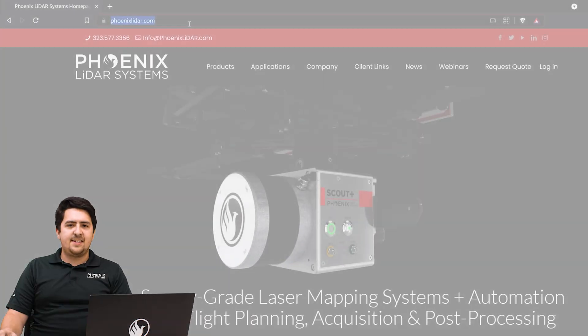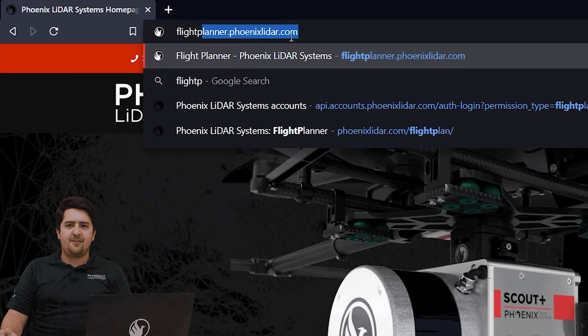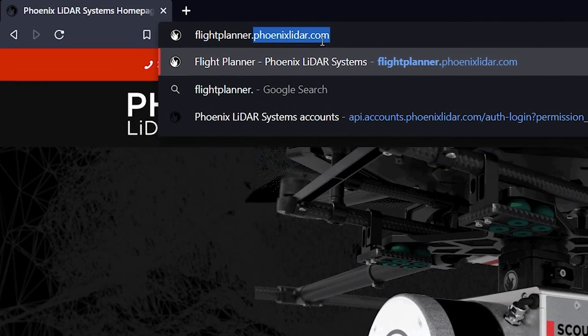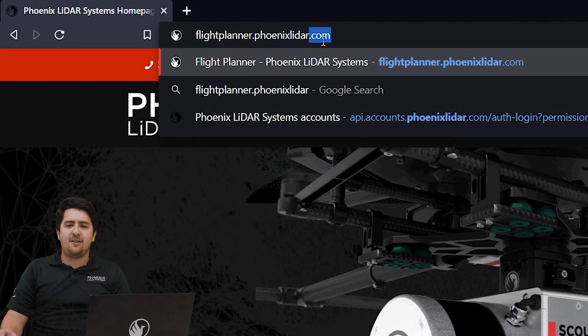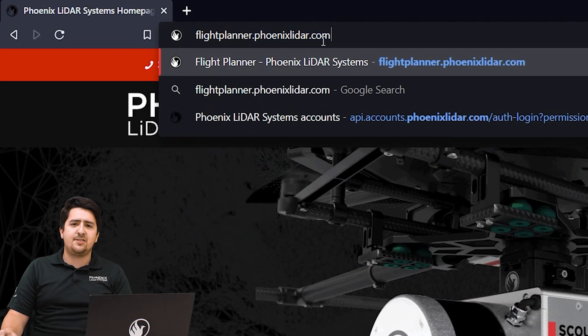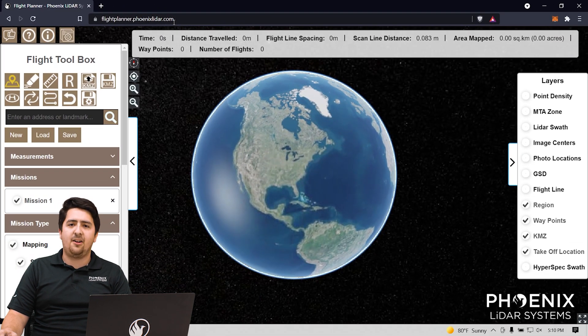Open up your favorite browser and navigate to flightplanner.phoenixlidar.com. If you're already signed in, it should just pop open and you can see the UI along the left and the Earth visualized on the right.